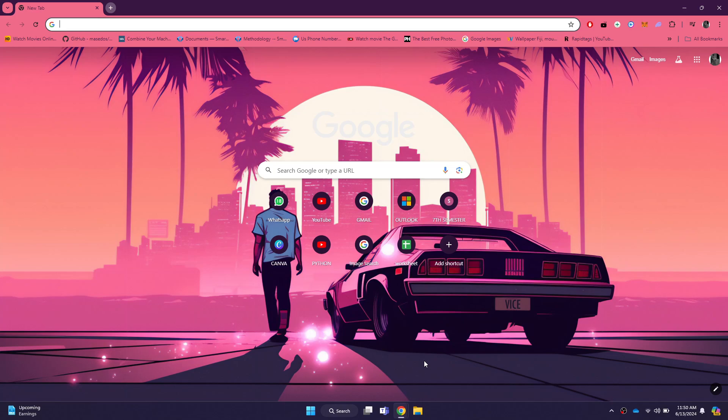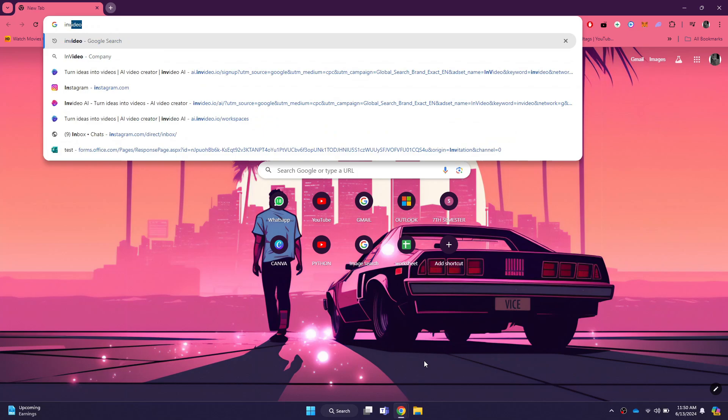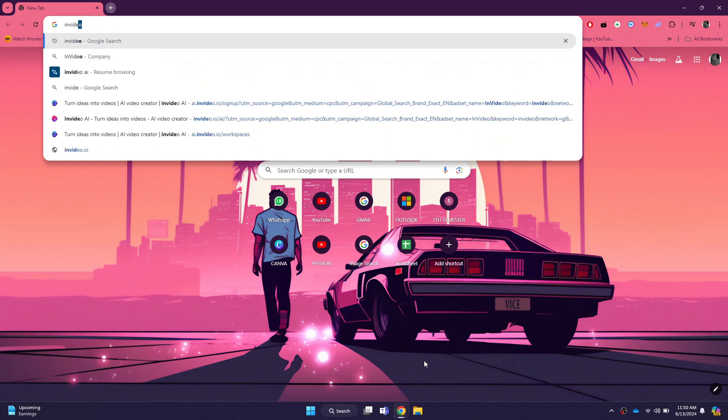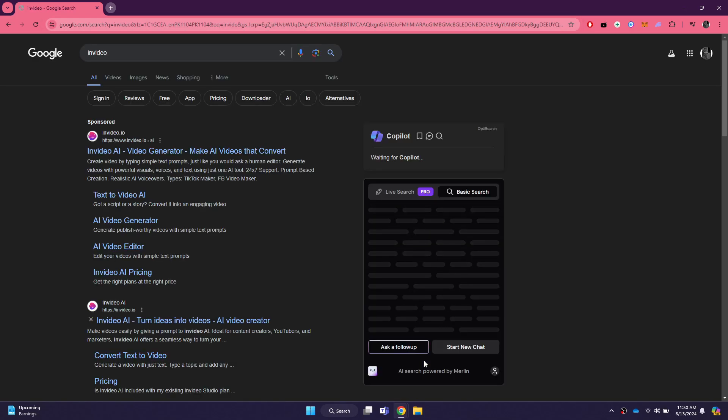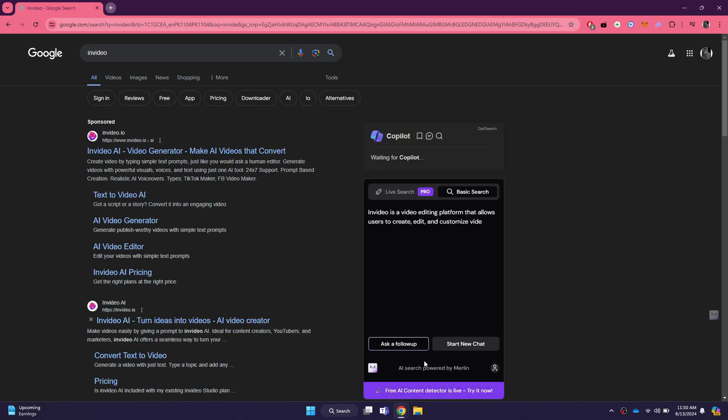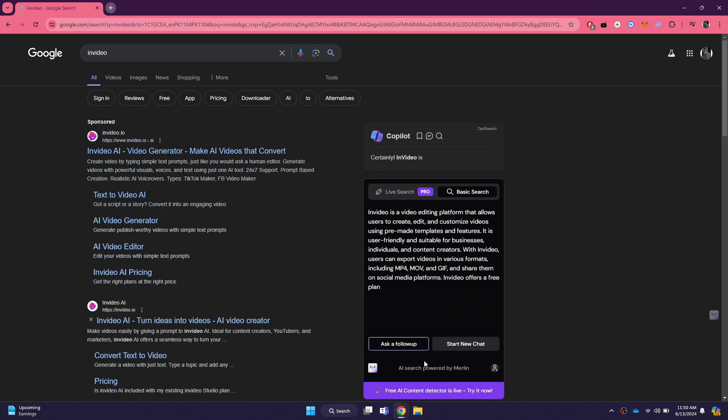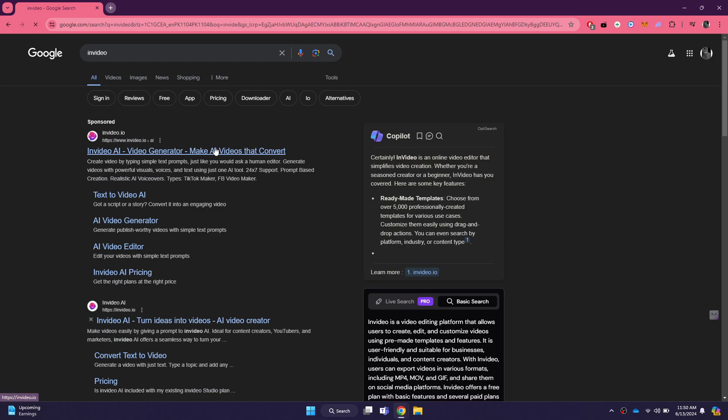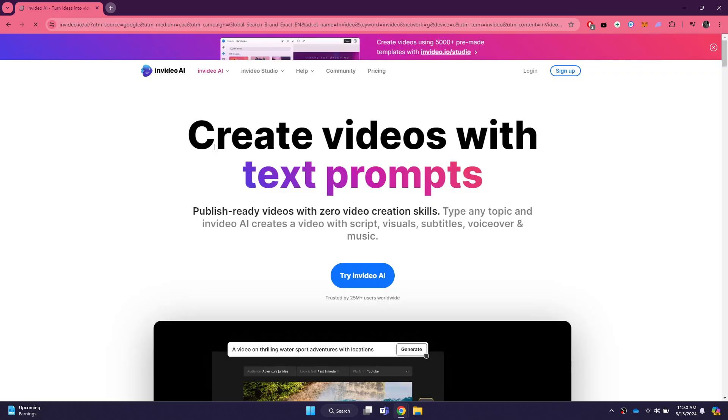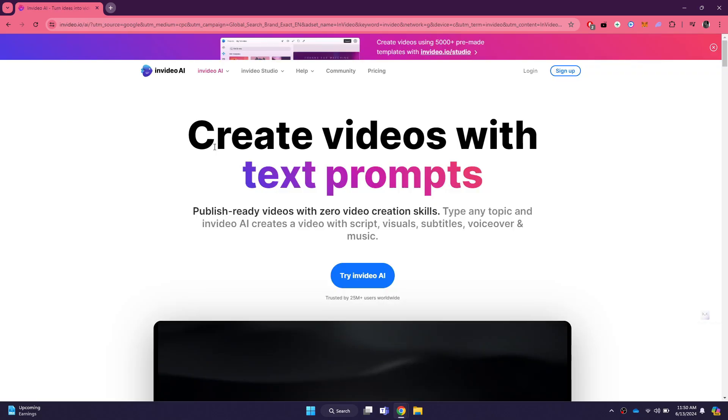Once your browser is open, go to the search bar at the top and type in InVideo. Hit enter and wait for the search results to load. You will see a list of links related to InVideo. Look for the official website link, which should be one of the top results.